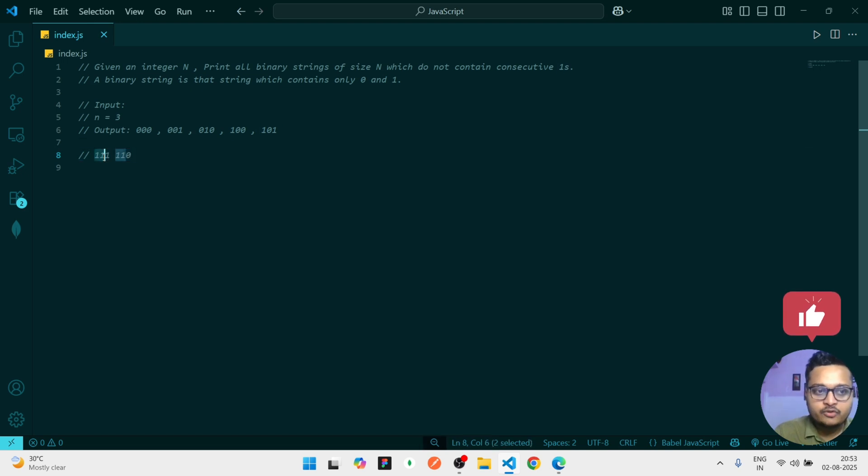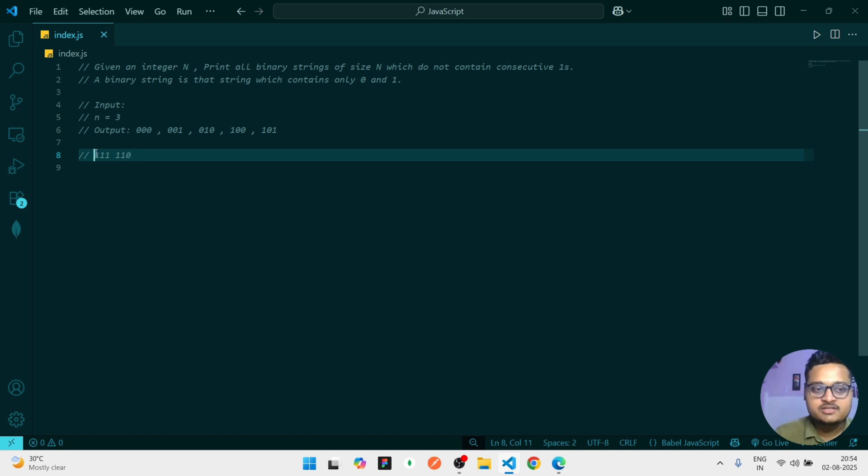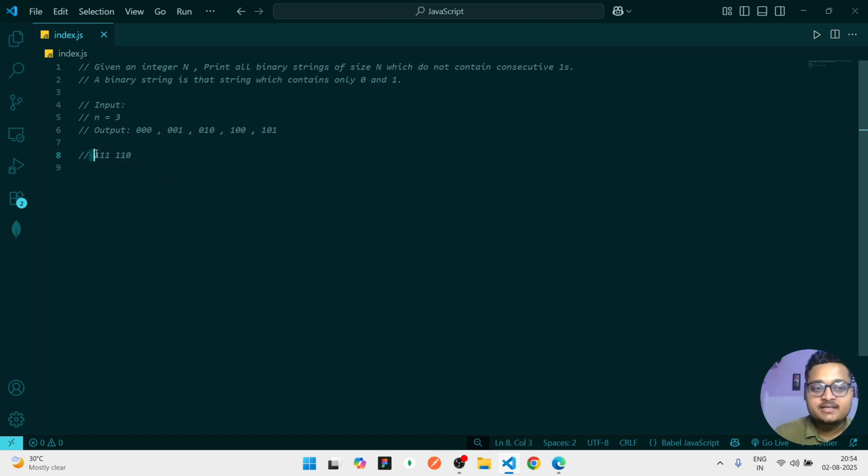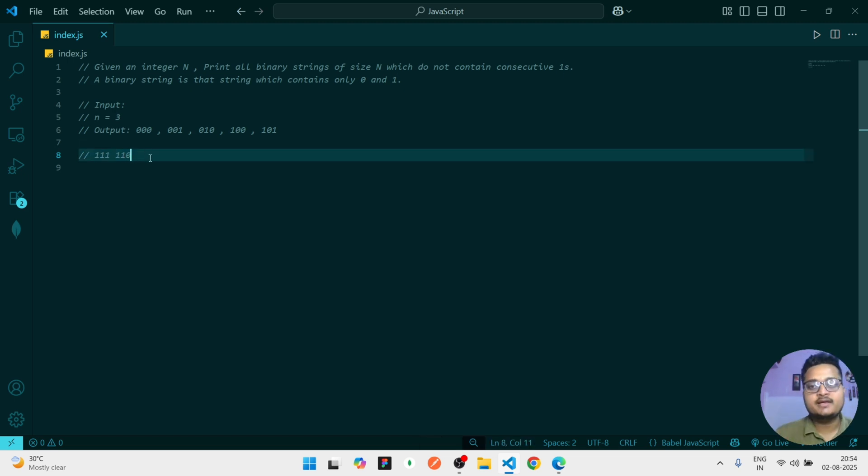So in our answer while returning, we should not return those kind of strings which have consecutive ones, like in the case of seven or in the case of six, because consecutive ones are present. These two cases we have to handle.